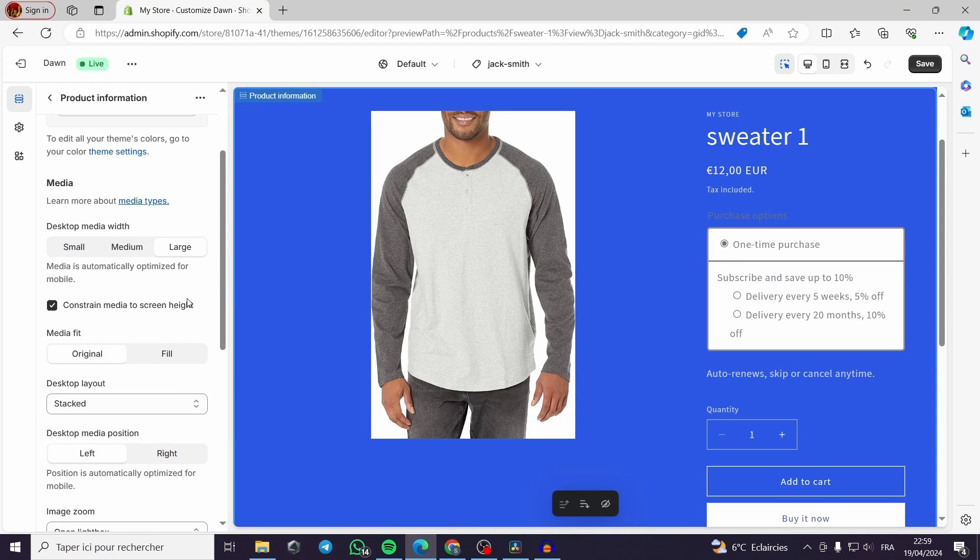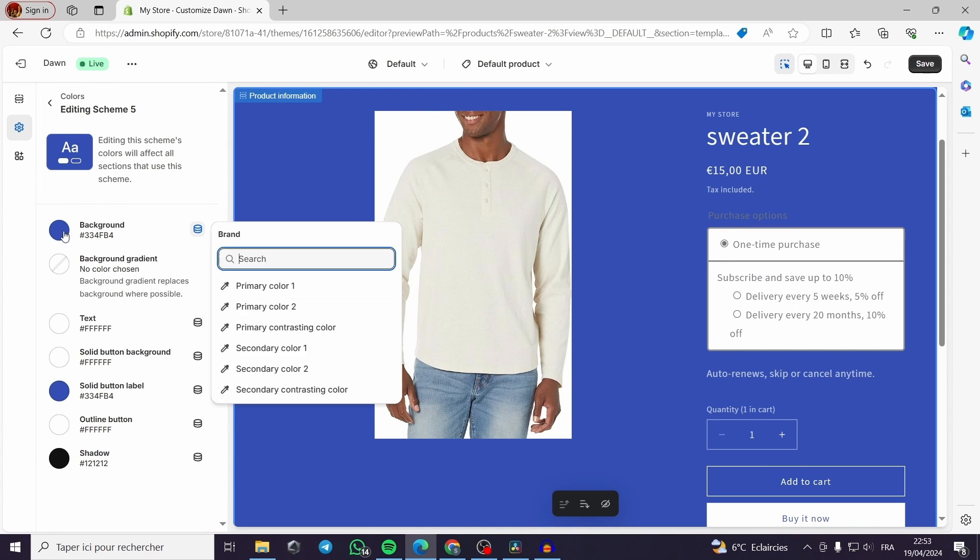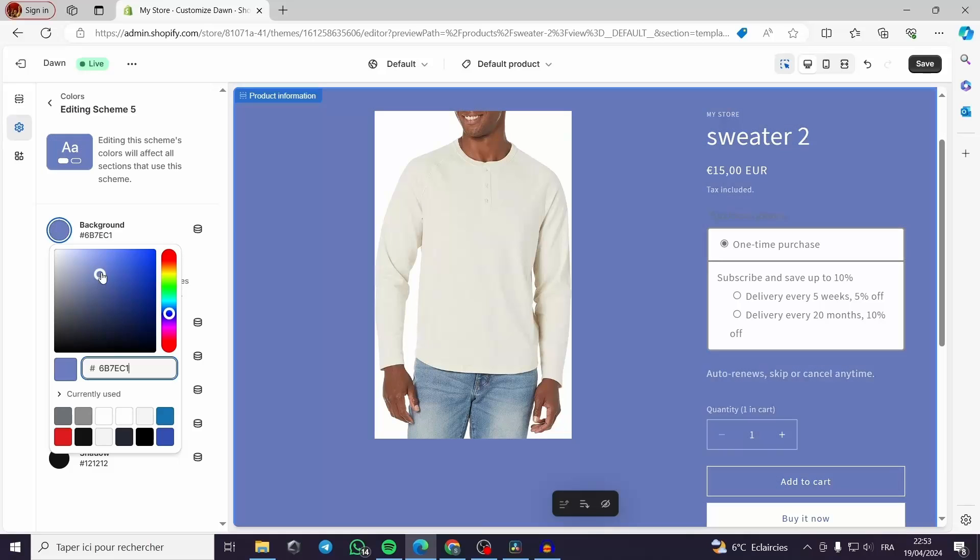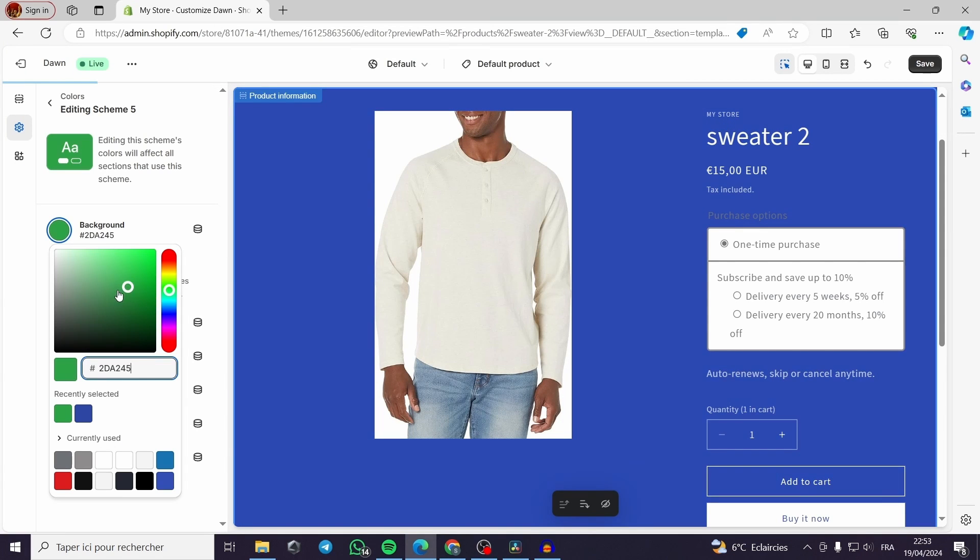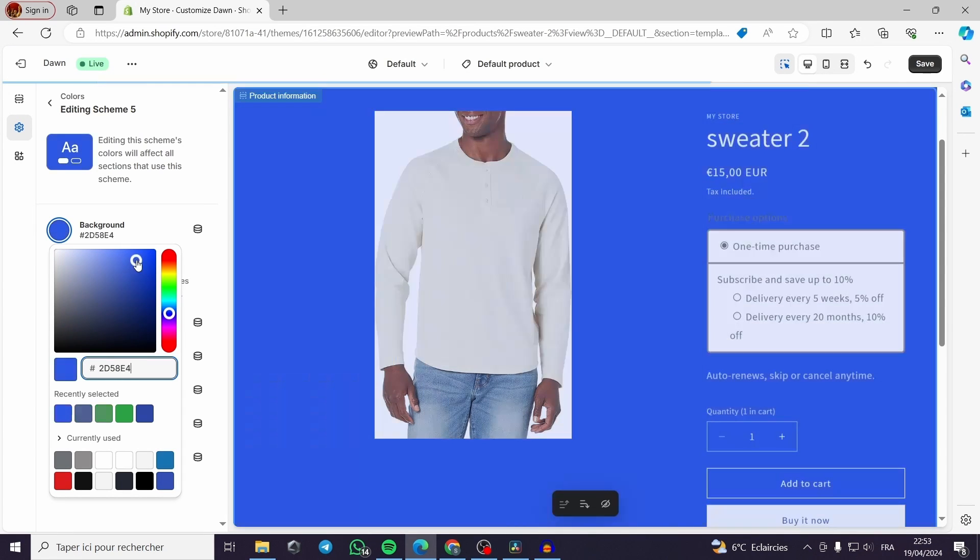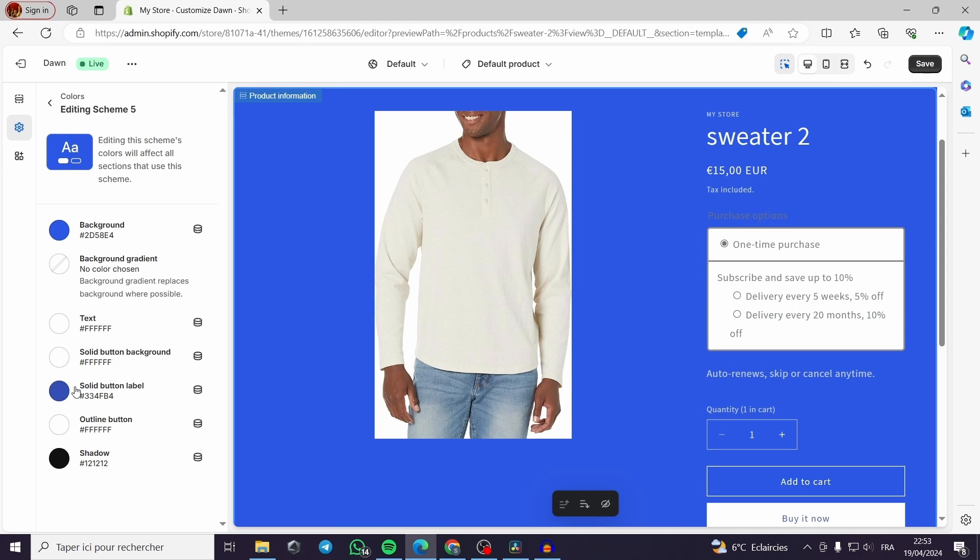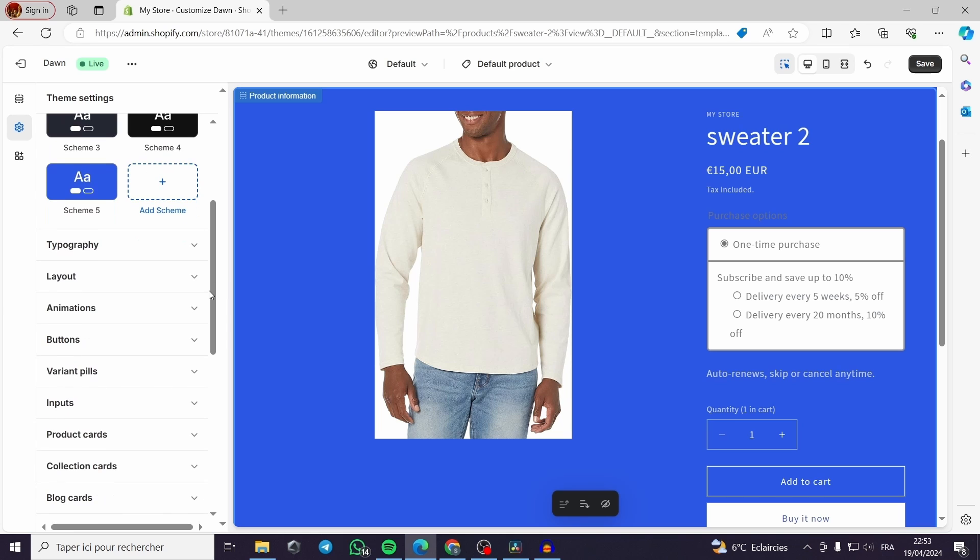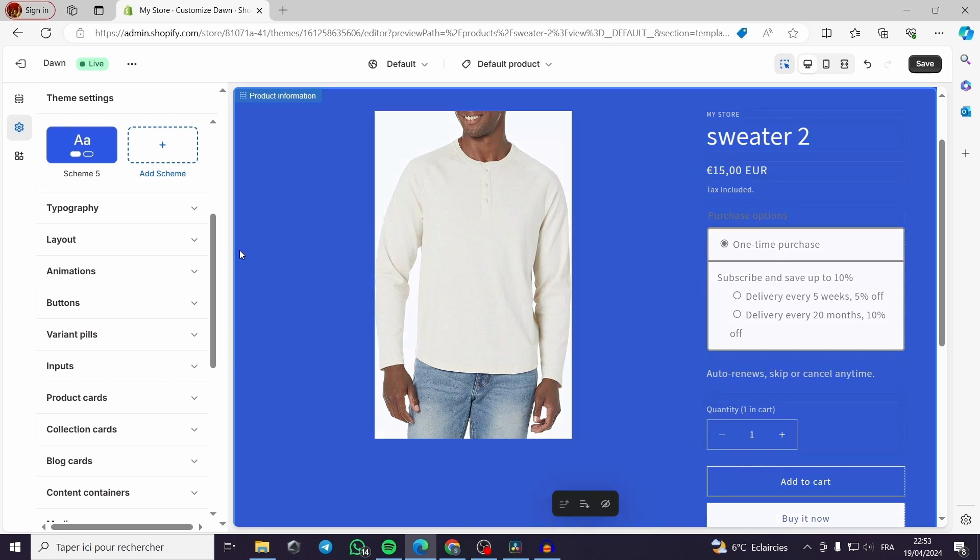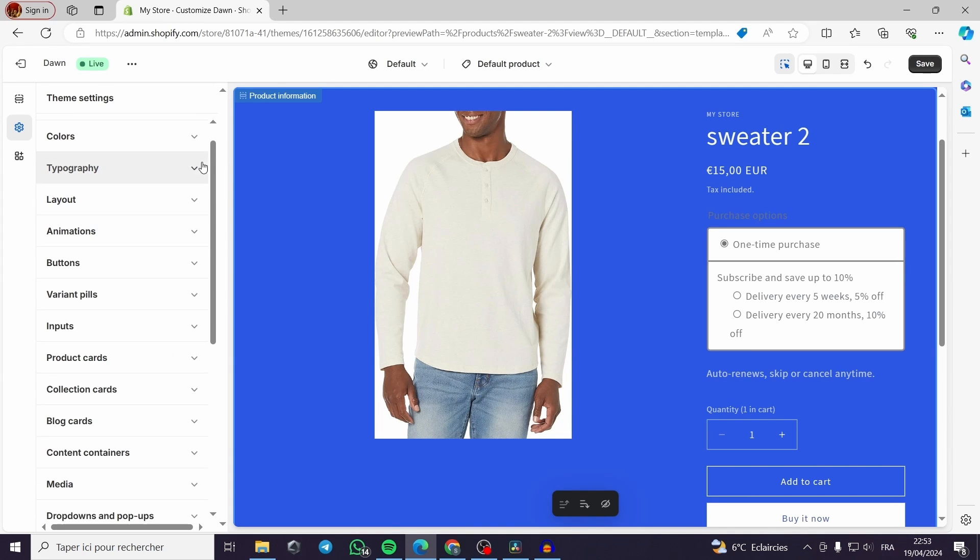Now the colors. The quantity, of course. Now you can see the editing scheme 5. For example, you can change the color of the background. As you can see, you can make it white, green, or whatever you want. Of course, if you have a color code, specific color code, you can put it. For me, I'm just playing around with colors. Now you have the typography, layout, media, buttons, and animations.